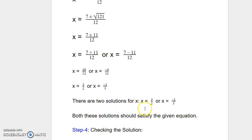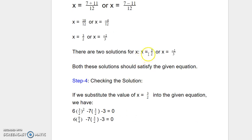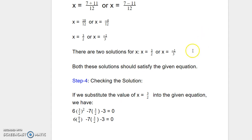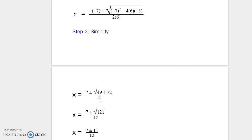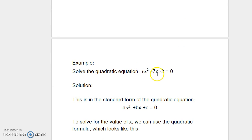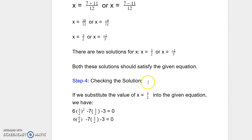Let us check whether these are the two true solutions. We will substitute x equals 3 over 2 first, then substitute x equals negative 1 over 3 in the given equation to see whether each satisfies it. Our given equation is 6x squared minus 7x minus 3 equals 0. Wherever we see x, we substitute 3 over 2: 6 times (3 over 2) squared, minus 7 times (3 over 2), minus 3 equals 0.